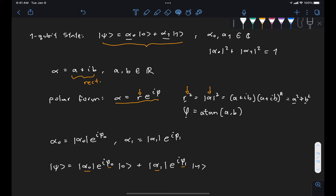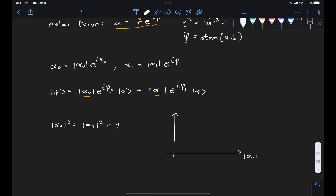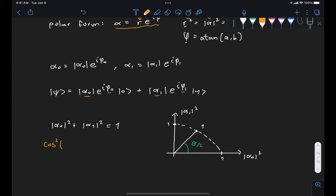If we take our normalization condition, we see that |alpha_0|² and |alpha_1|² are real variables. We can represent this in a diagram where the x-axis is |alpha_0|² and the y-axis is |alpha_1|², and their sum always equals 1, forming a semicircle. That means we can always express these two as some unit vector given by some angle, and for reasons that will become obvious later, we use theta/2. By trigonometric identities this equals cos²(theta/2) + sin²(theta/2) = 1, so we've reduced to just one variable theta.